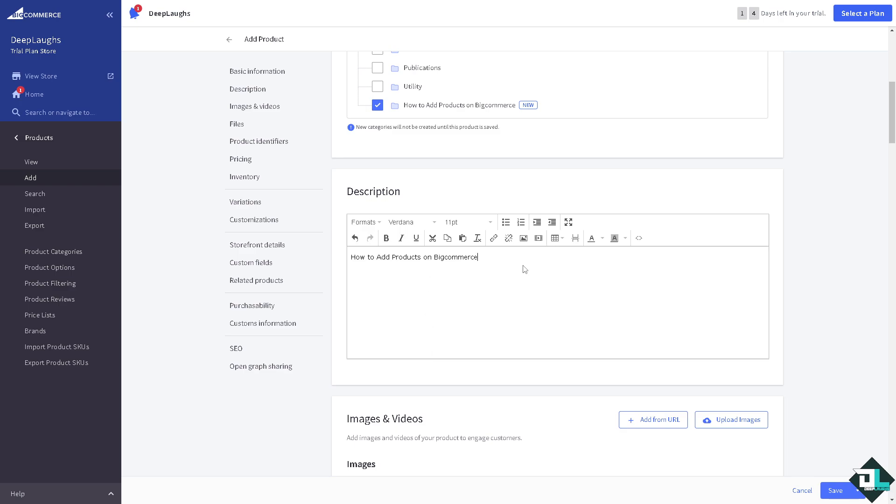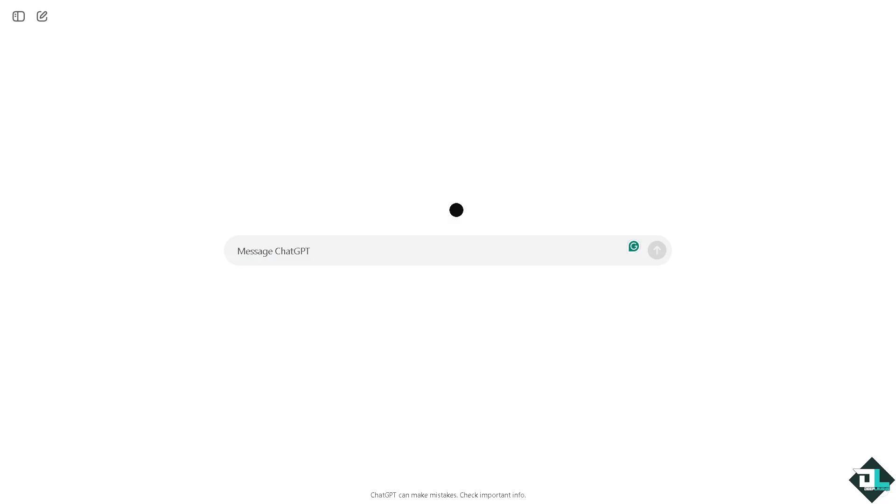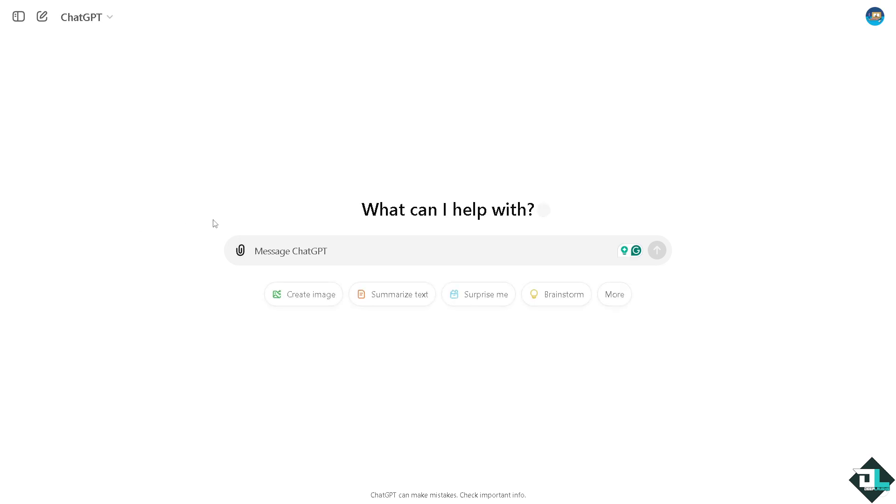For description obviously you can put in any information and you can use any AI service. For example, we're going to be using ChatGPT. Okay so let me type something like write a product description.